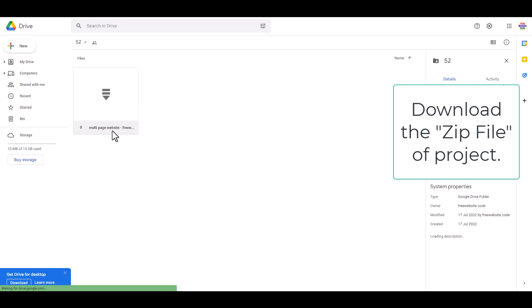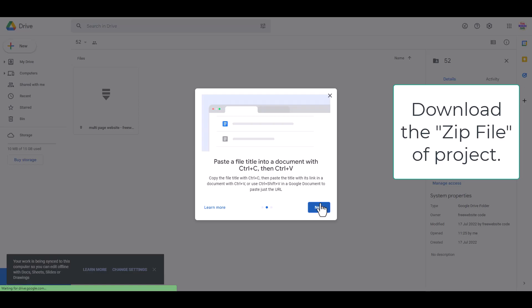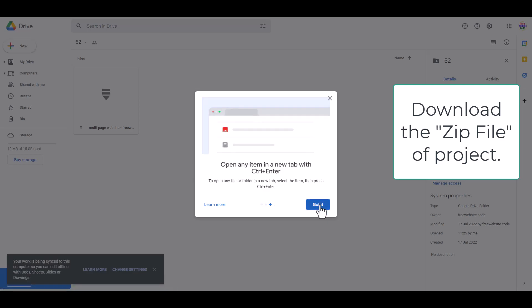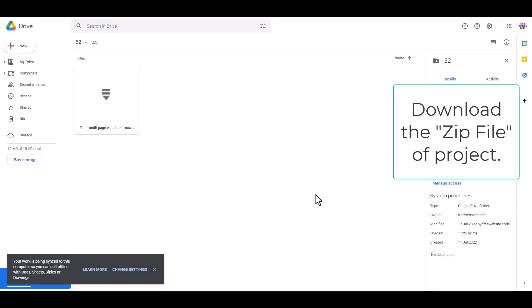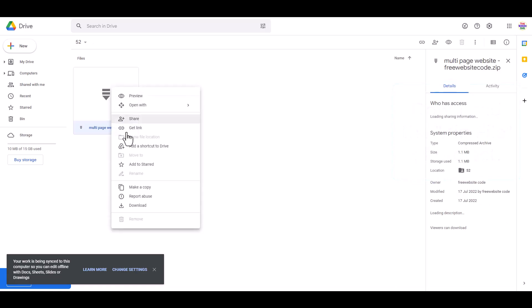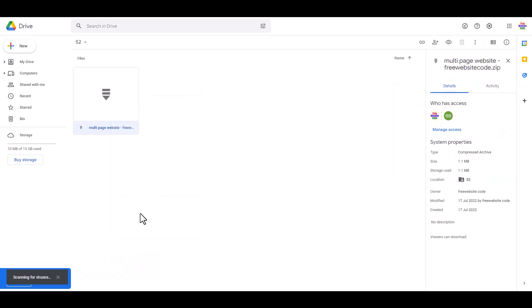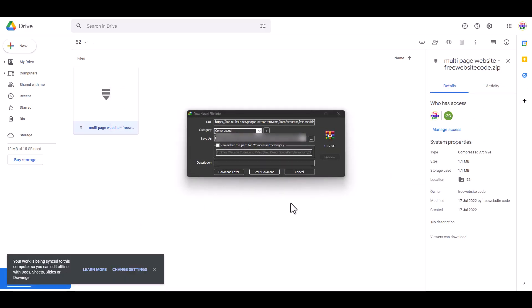This is a multi-page website. Here is the source code. Now download this code. I am using IDM — Internet Download Manager.